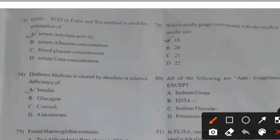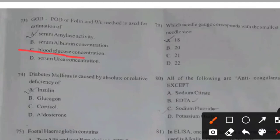Folin-Wu method is used for estimation of — right answer: blood glucose concentration.